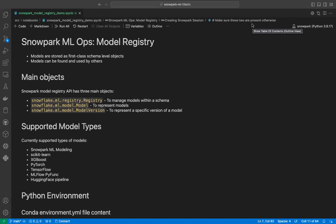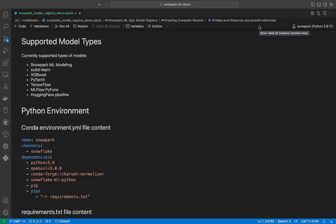Machine Learning Model Registry is now available in Snowflake. In this new API, models are stored as first-class schema-level objects, and can be found and used by other developers. The main objects are: the registry object to manage models within a schema, the model object to represent the models themselves, and the model version object to represent a specific version of any model. Since this API is in public preview right now, all models are not supported yet.